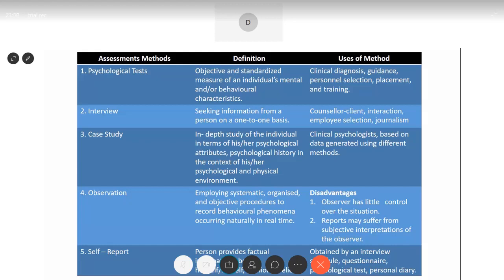The next method is observation — employing systematic, organized, and objective procedures to record behavioral phenomena occurring naturally in real time. We are talking about observation in a very scientific and objective manner to understand a person in their actual natural environment. However, there are certain disadvantages: the observer has little control over the situation, and it can suffer from subjective interpretation — while interpreting, the observer may interpret the situation in a very subjective manner.